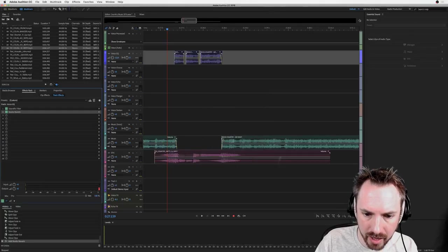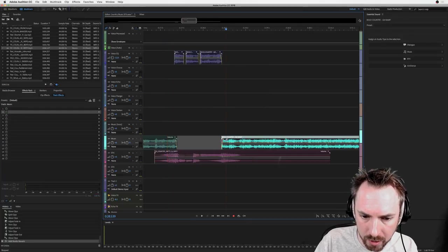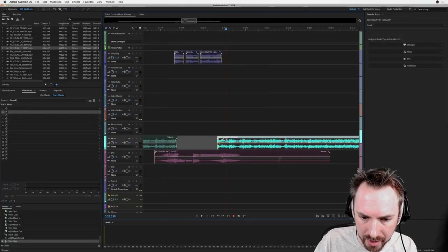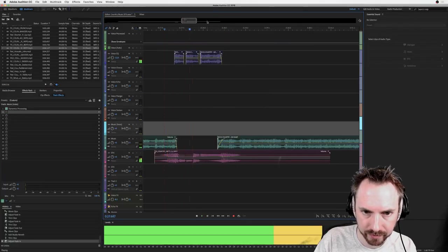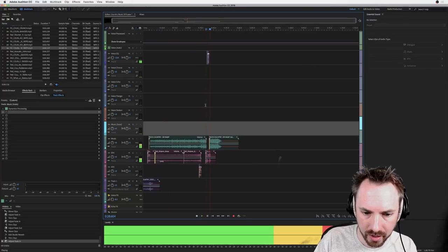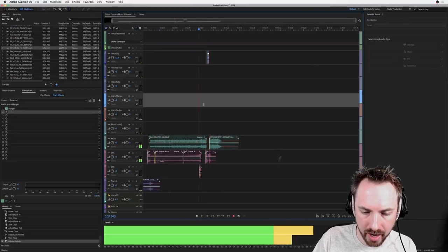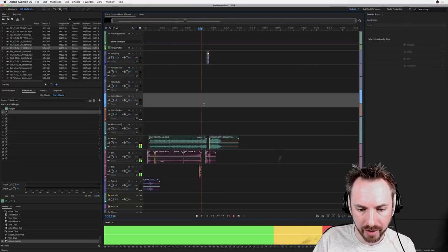And obviously that can be done a little bit smoother if I had more time on this. But you've got that kind of little breakout.